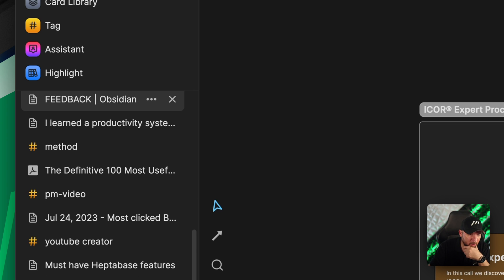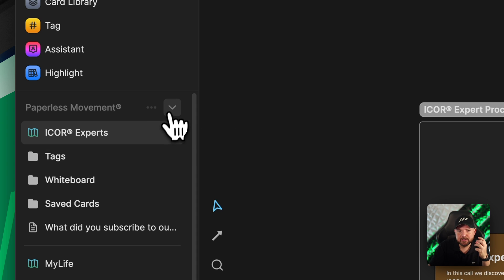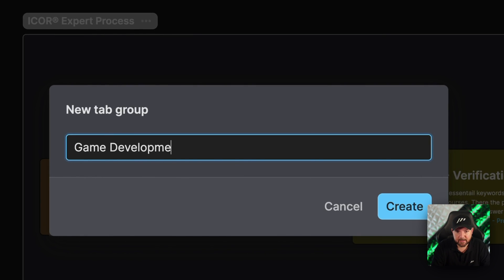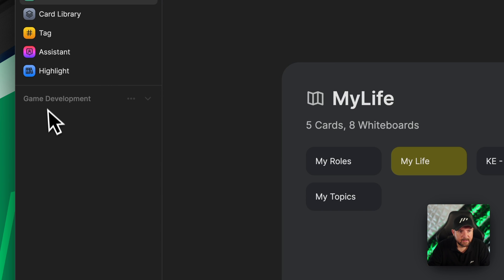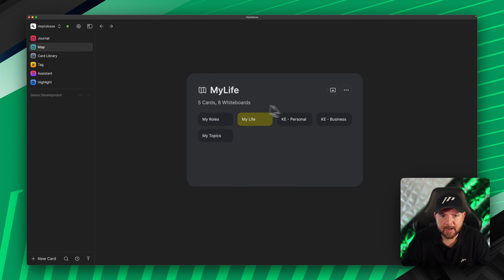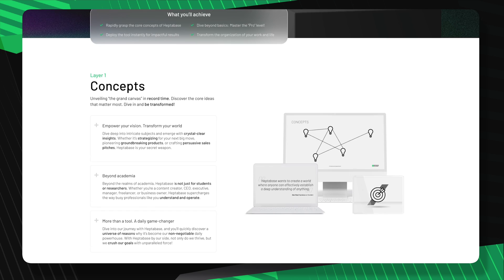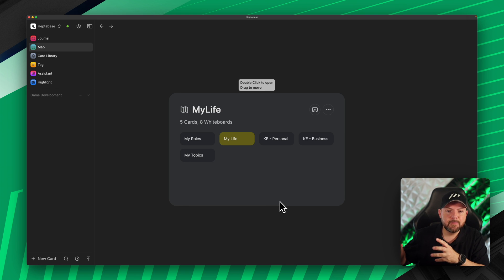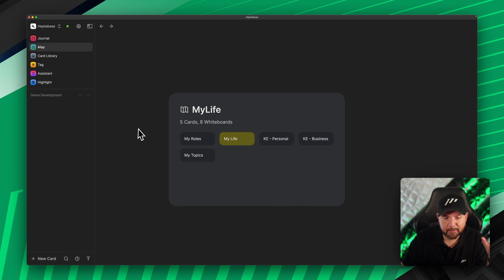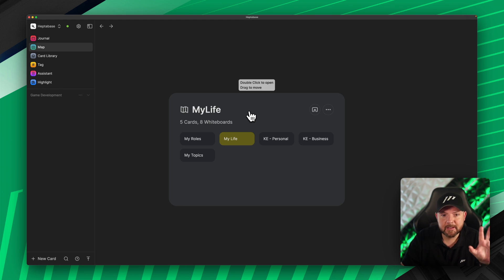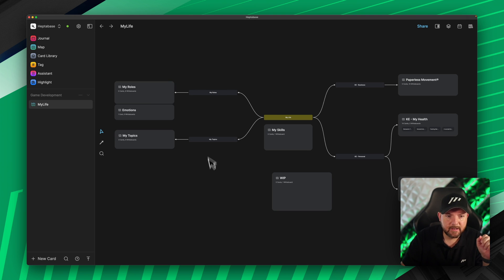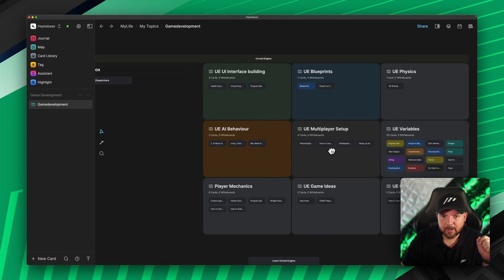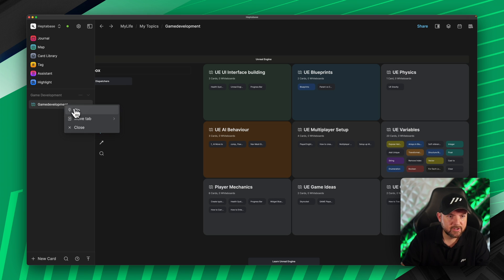Let's create a new tab group — as a hobby I also do game development, so let's call it the 'Game Development' workspace. Now I'm in that tab group and there's nothing on the side yet. Going to the map, those of you who watched our Heptabase Like a Pro course will recognize our 'My Life OS' concept for structuring Heptabase. I go to game development under my topics, open the Unreal Engine development whiteboard, and that's already on the side — so I just pin it and it's on top.